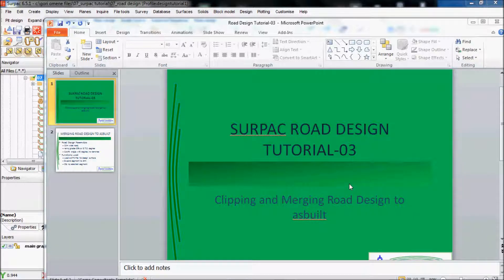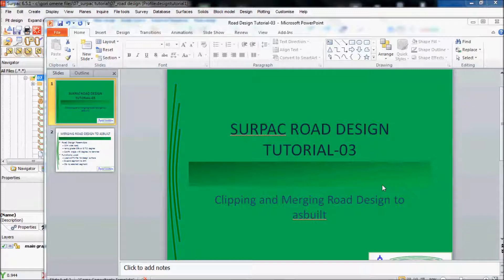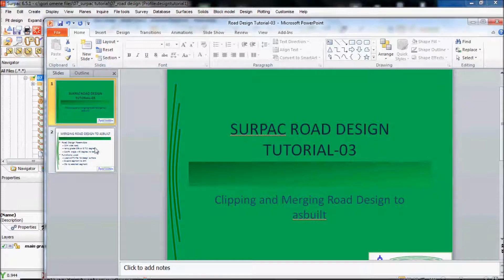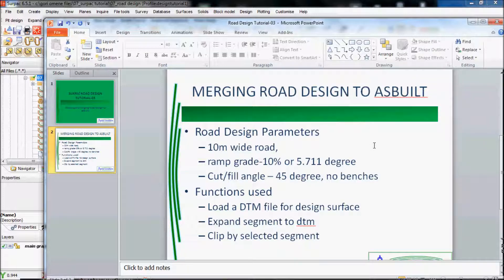This time I'm going to clip that road design onto the as-built. The road design parameters as before. It's a 10 meter wide road. Run grade was 10%.